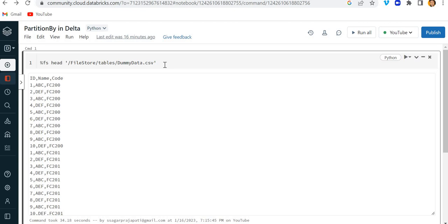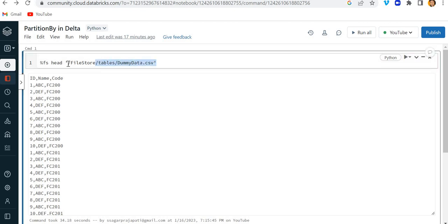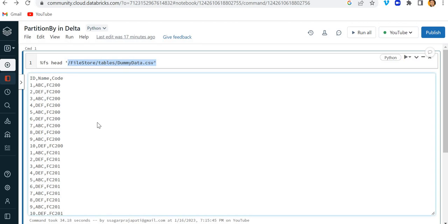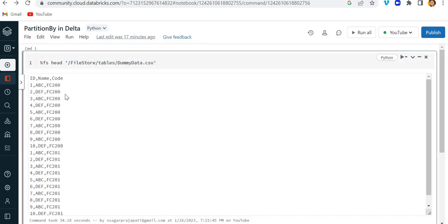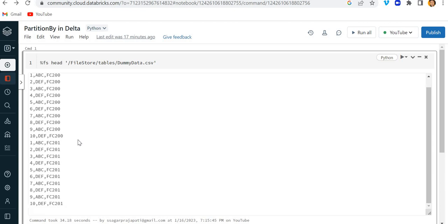So the task is that we have some CSV file — you can see what this CSV file looks like — and we need to load this data and write it into some location using partition by.